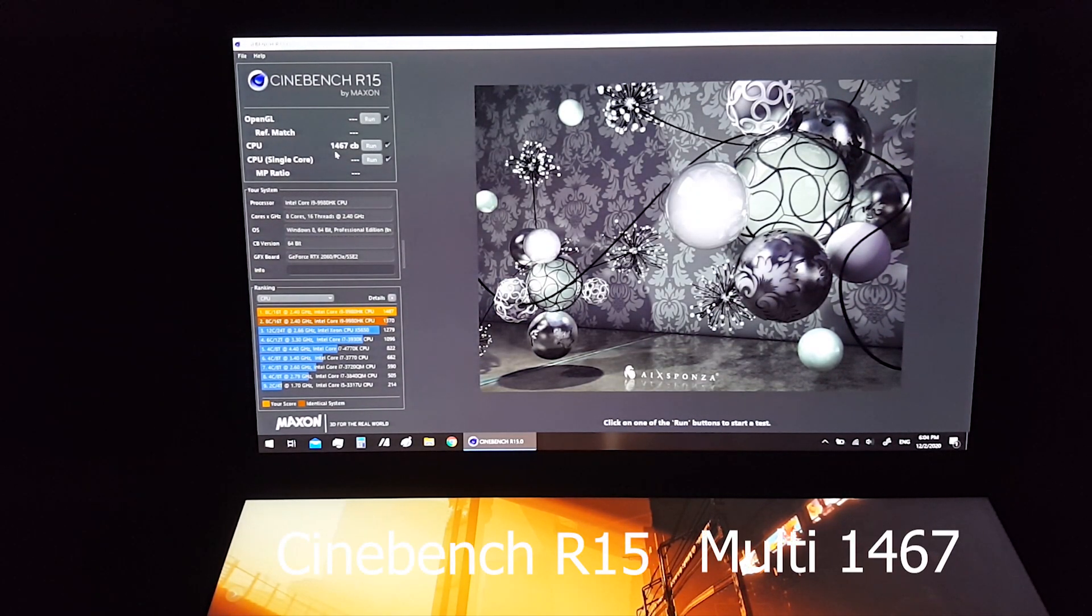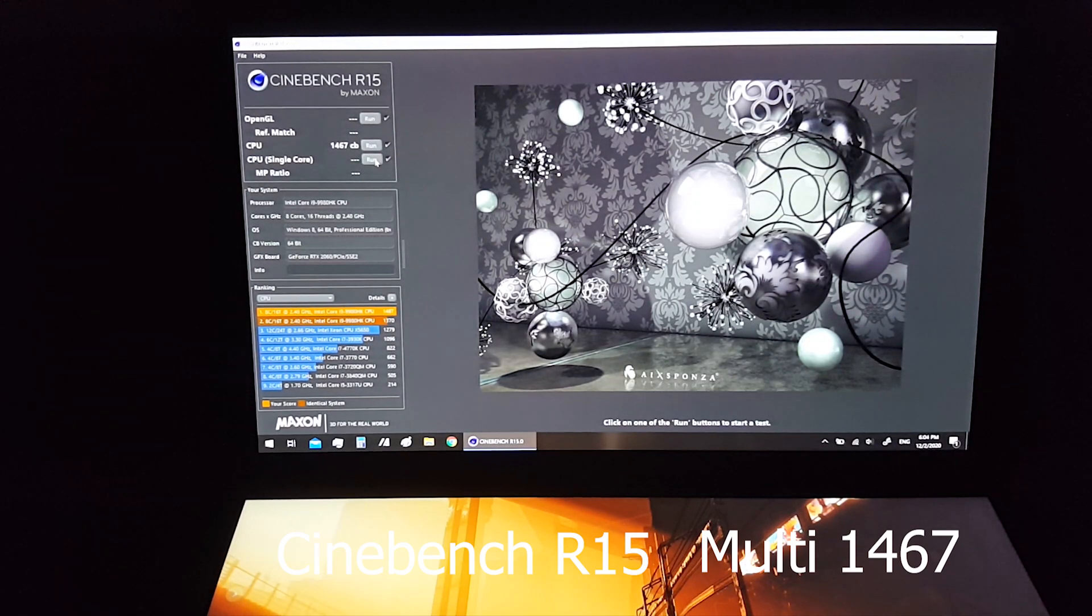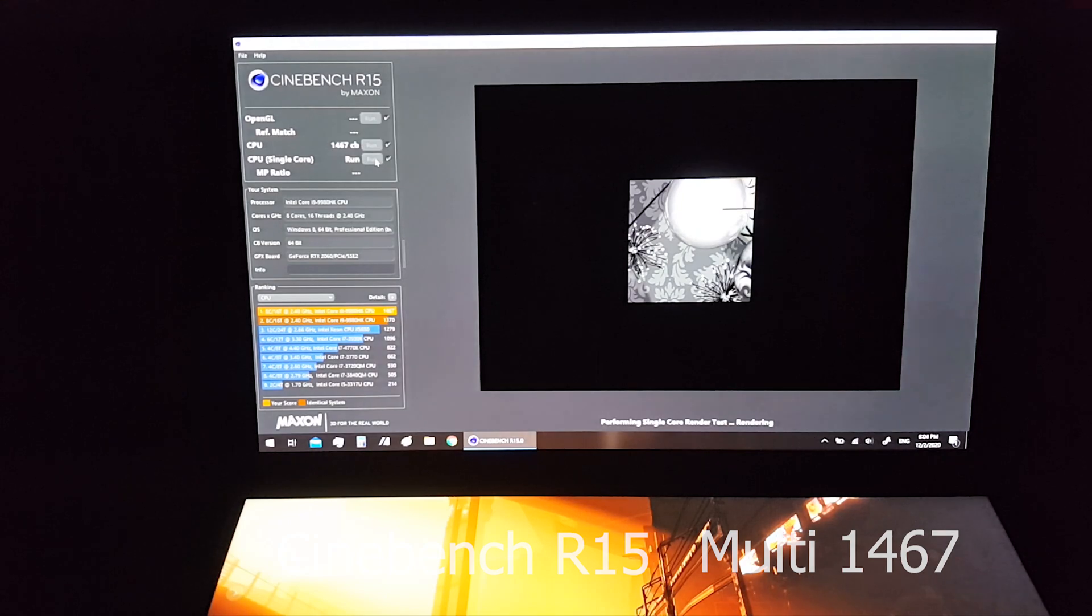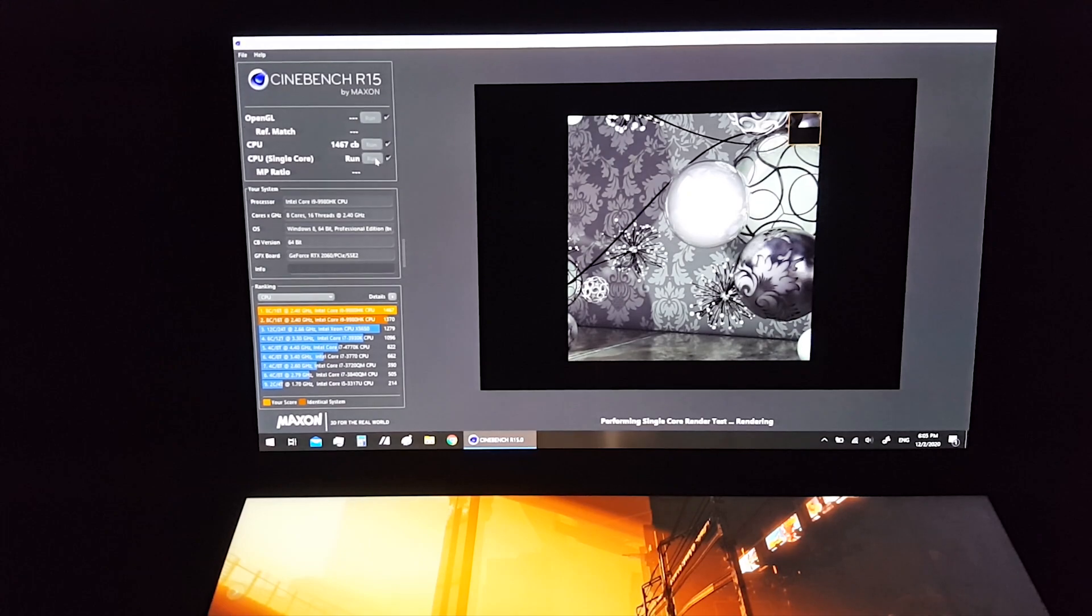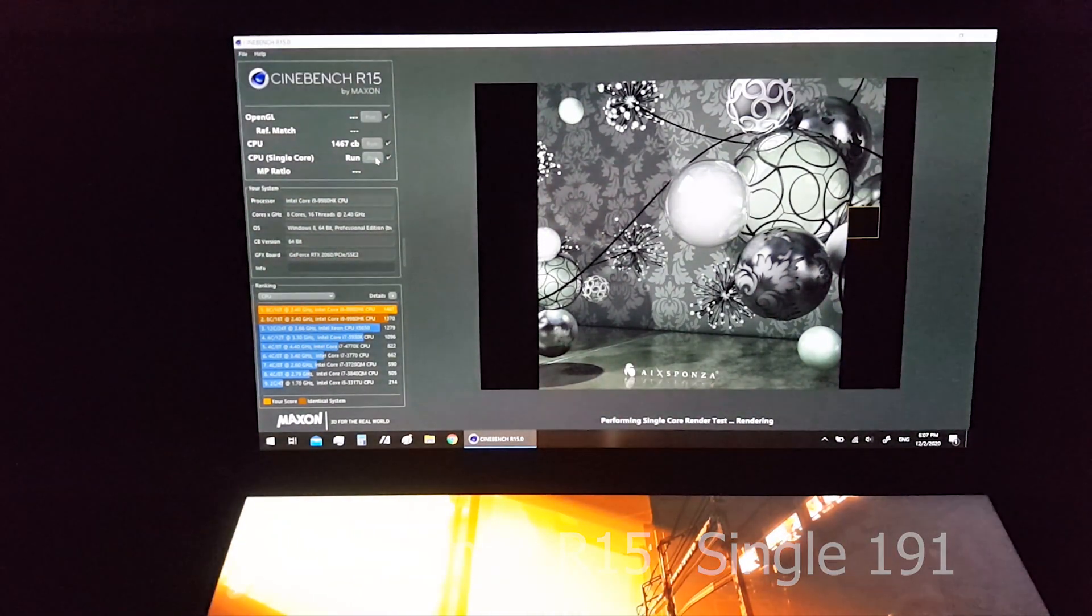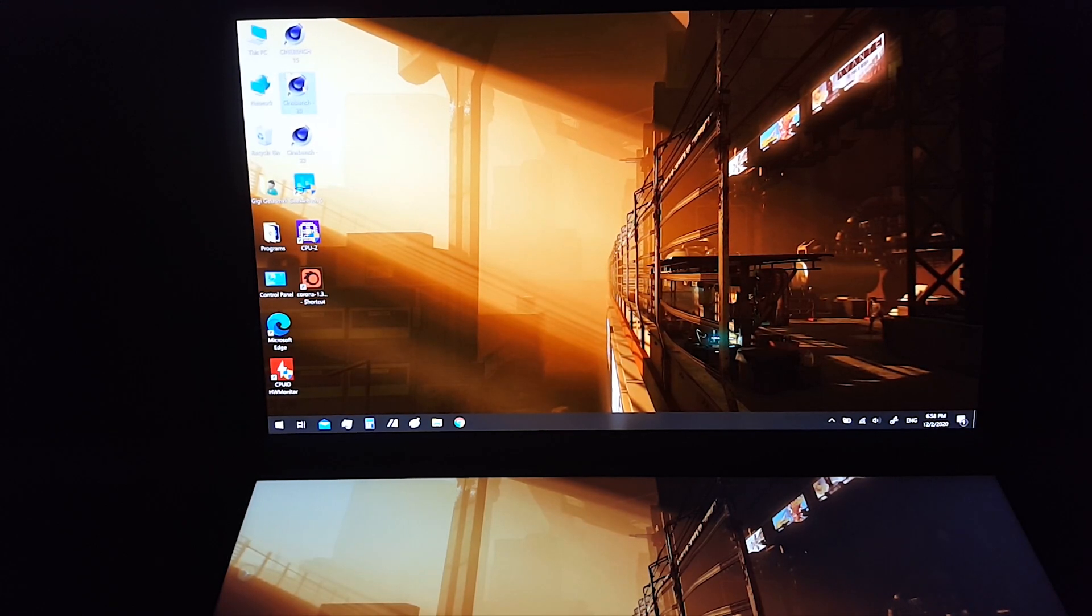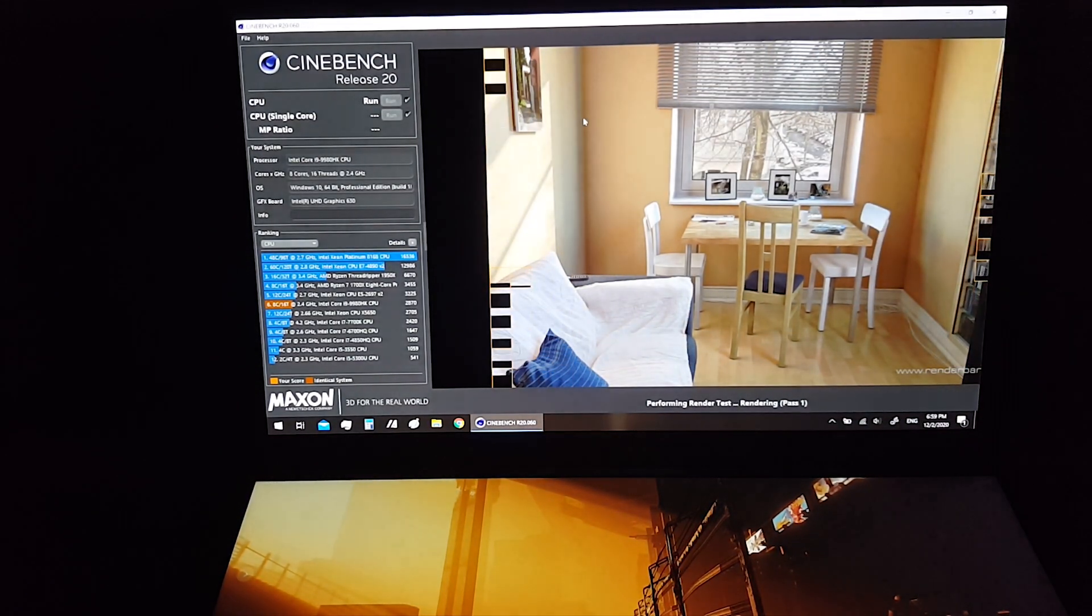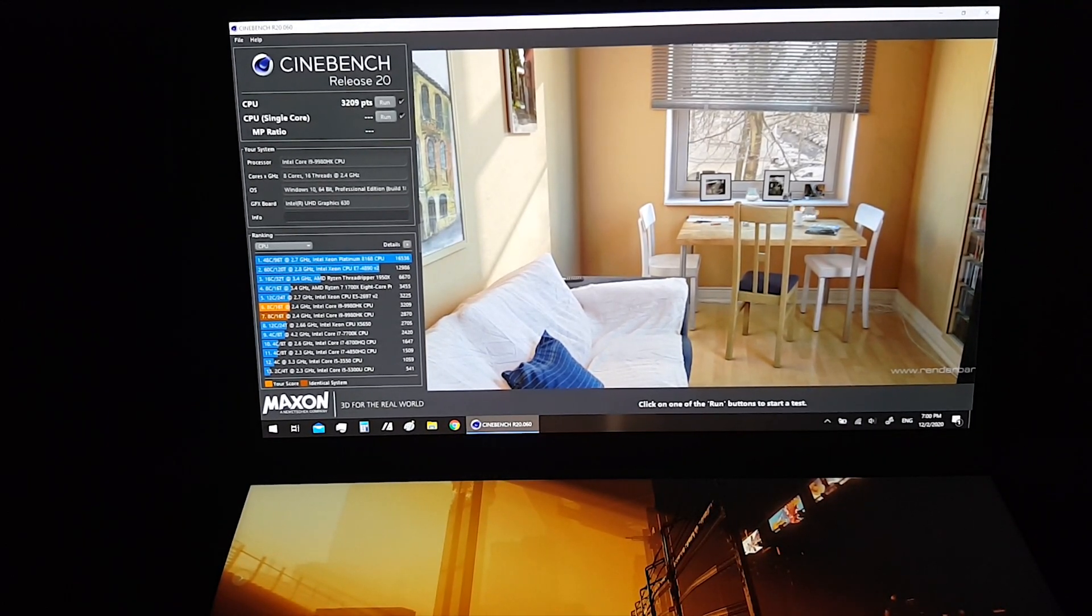We got 1467, let's run in single core. Now I will run Cinebench R20, this is the score.